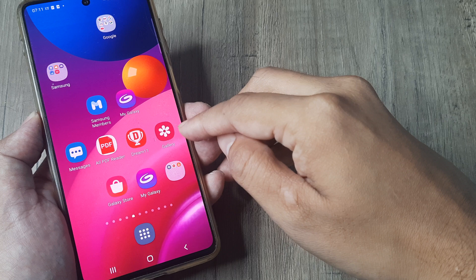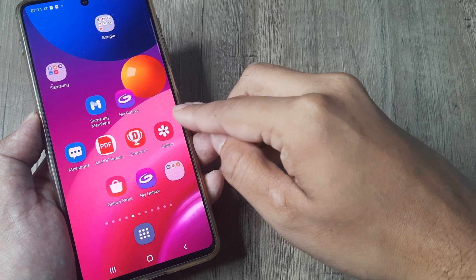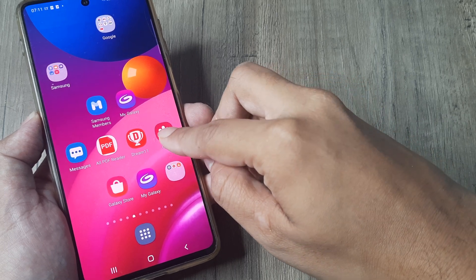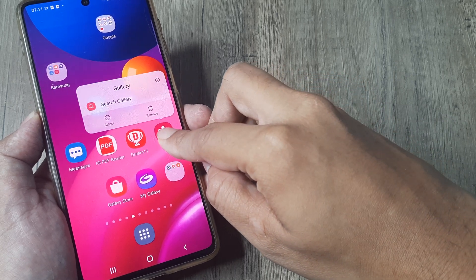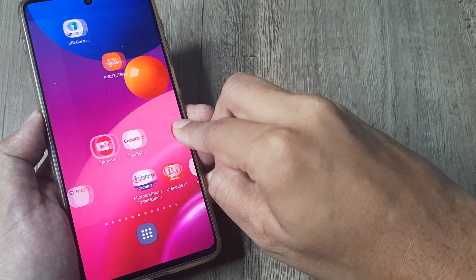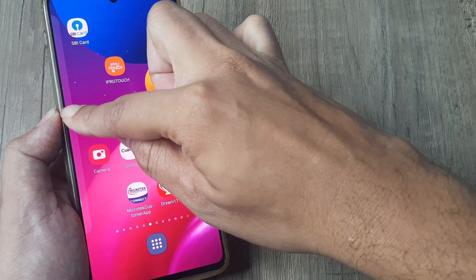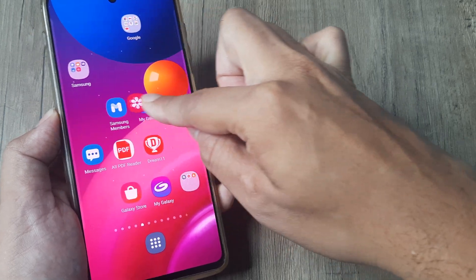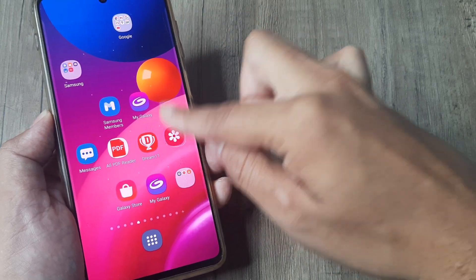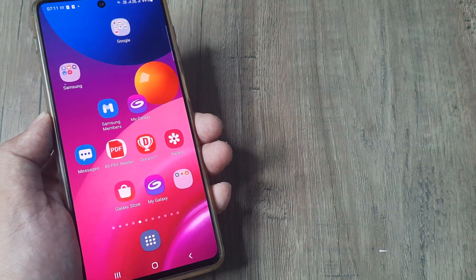For example, I have this gallery app on my home screen and say somebody decides to move this, you can see it can get easily repositioned from the home screen. I don't want this to happen.